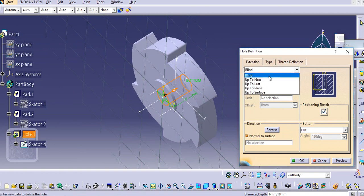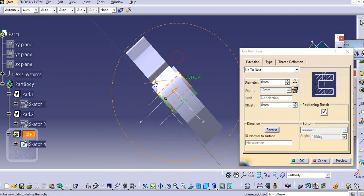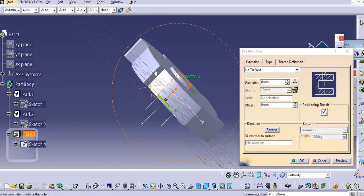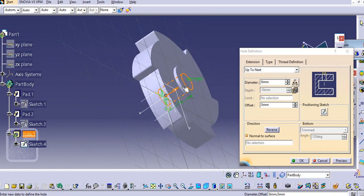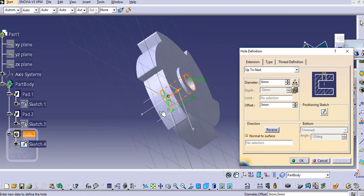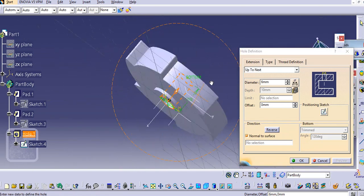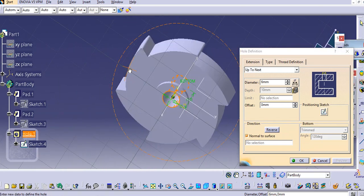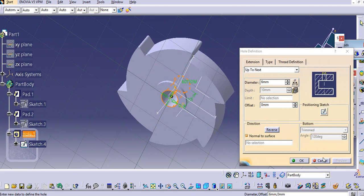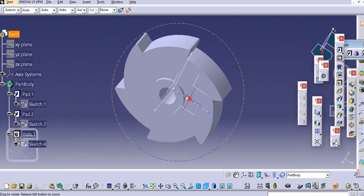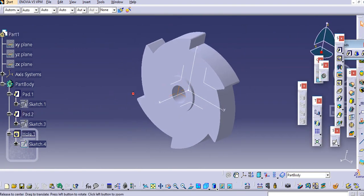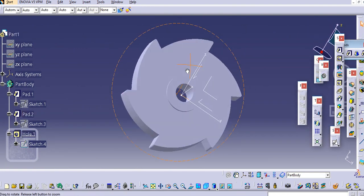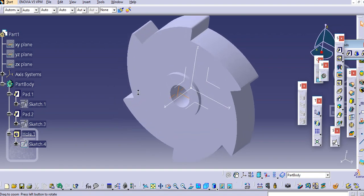Add the diameter 6mm. You can select here up to next or blind. Up to next will check and make a preview. You will see the hole is created, then just click OK. You can also create this with the help of pocket command.